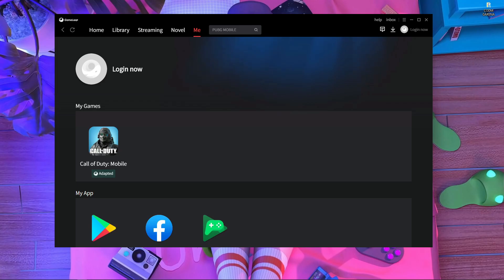Welcome back to a brand new video. In today's video I'm going to talk about Call of Duty Mobile crashing in the GameLoop emulator. Too many people are facing this problem — after updating Call of Duty Mobile in GameLoop, the game crashes when they open the gunsmith or start a BR or MP match.